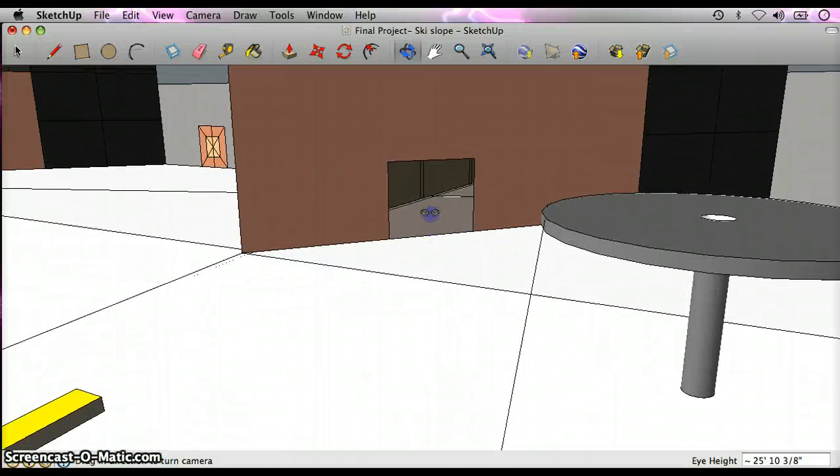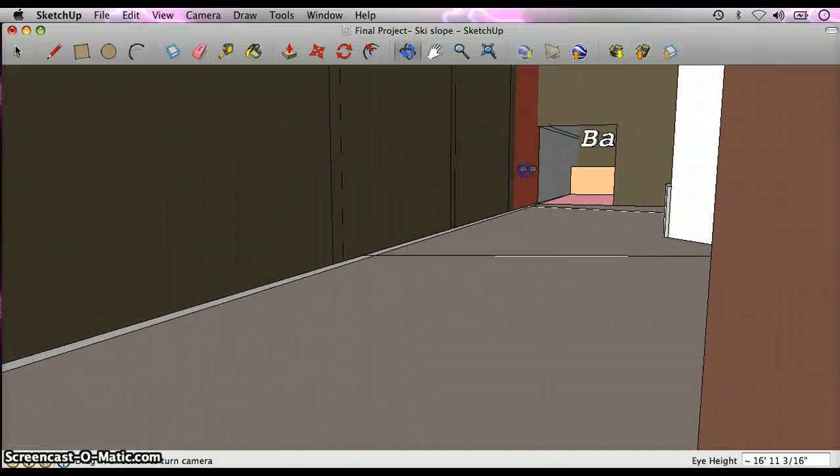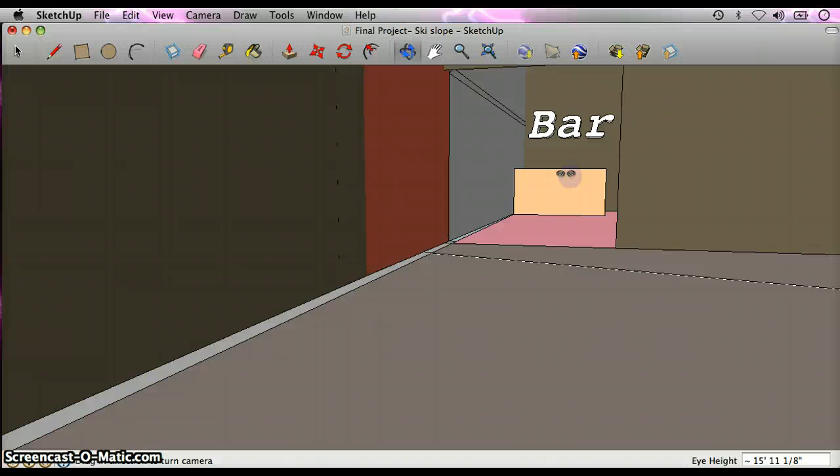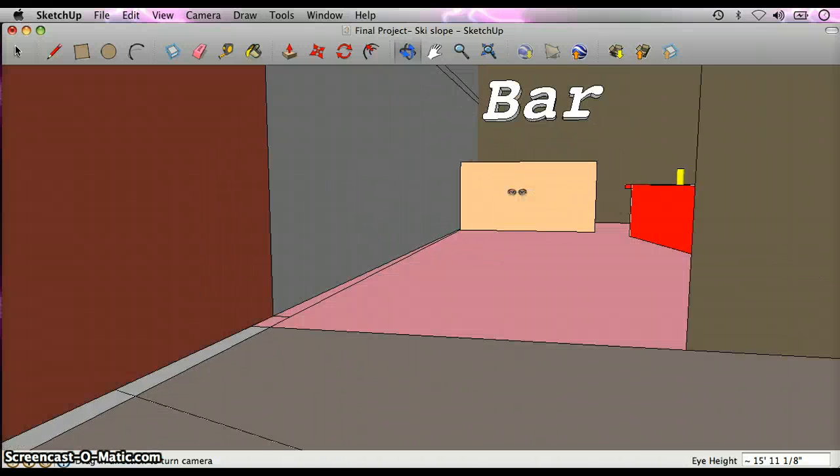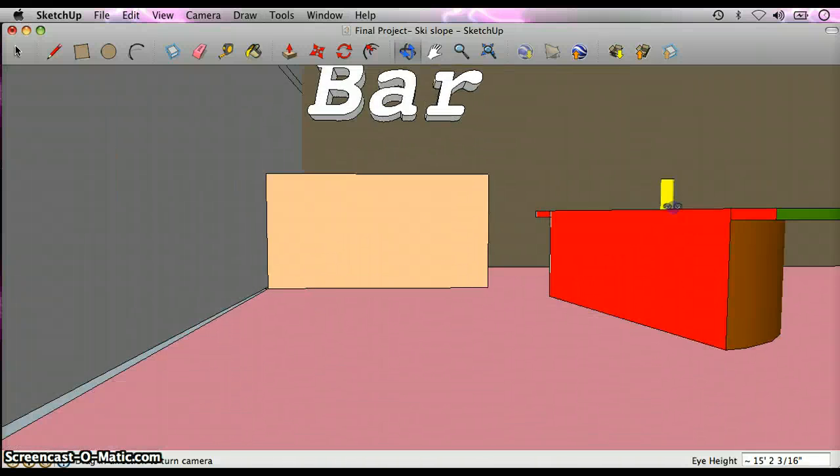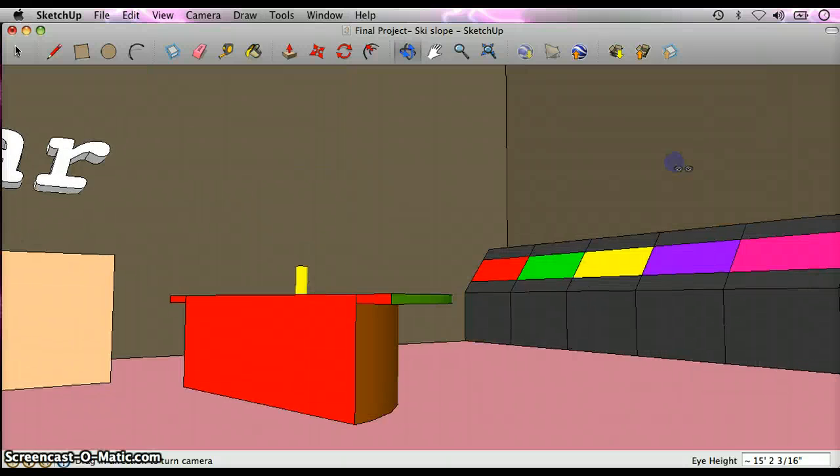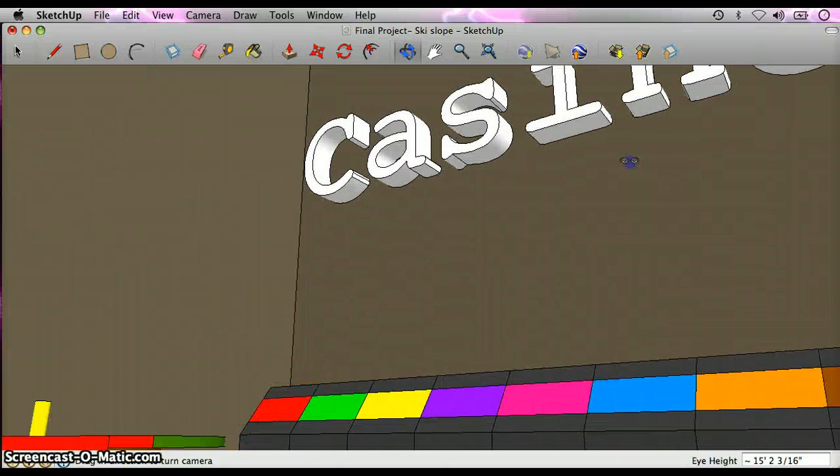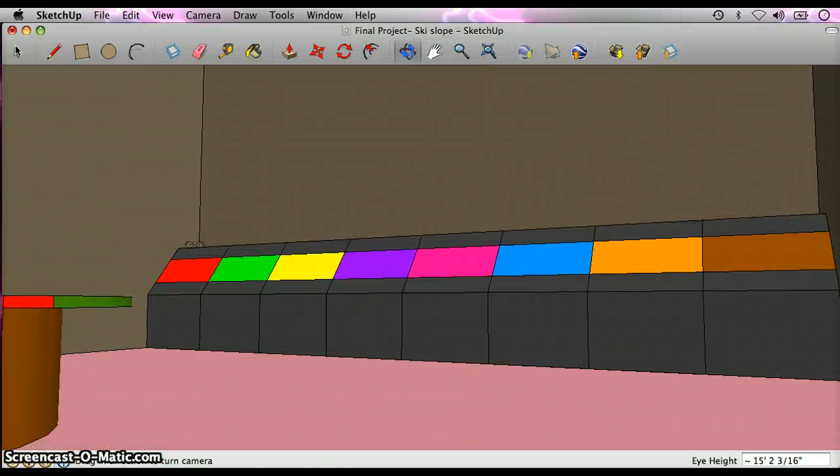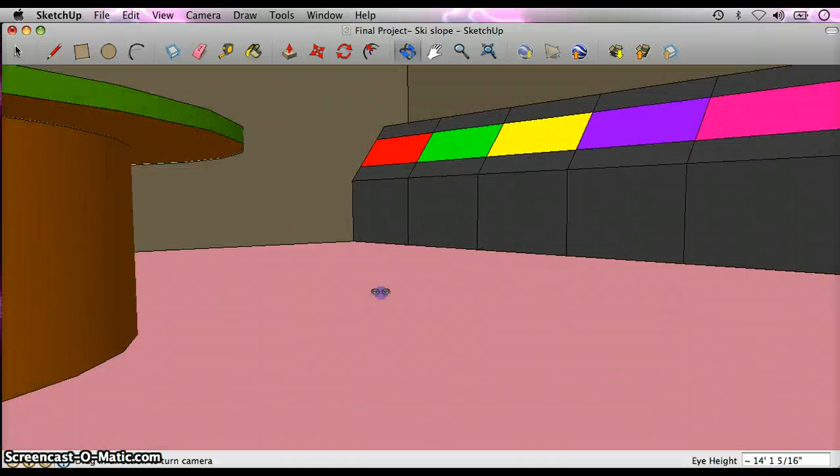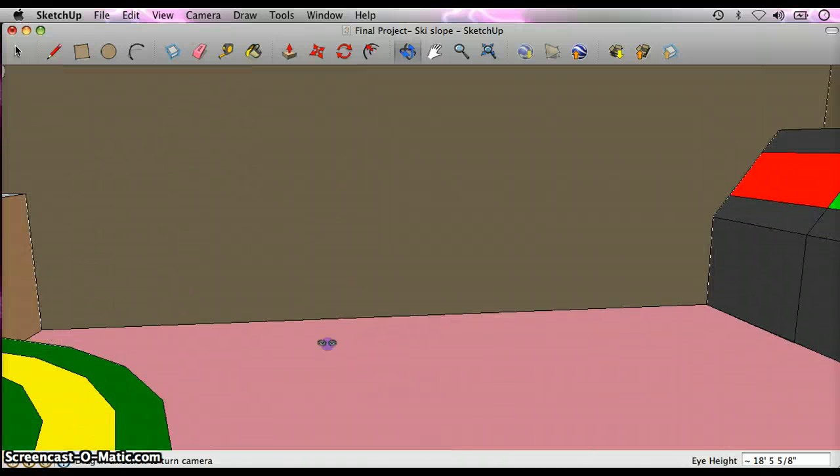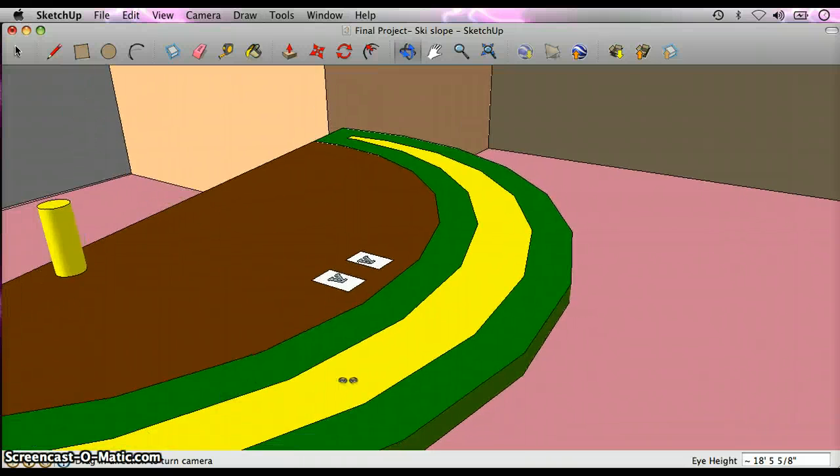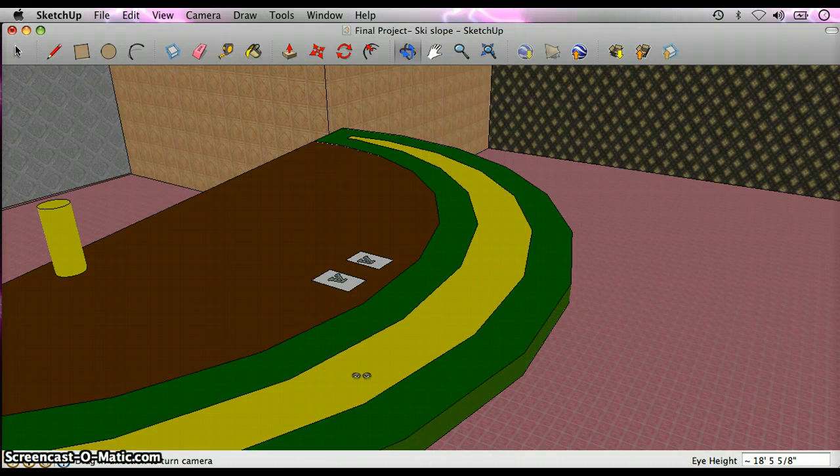So here we go. We got the left entrance to the main part. Here we're coming up on the bar right here. Inside here we got the bar, poker table here, and this is called the casino area. It's got quite a few slot machines.